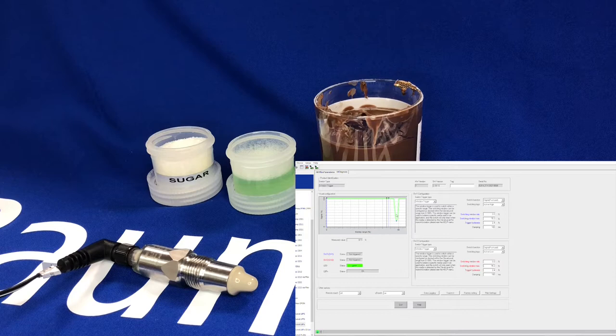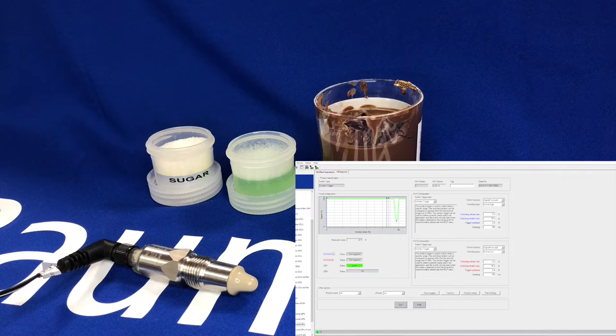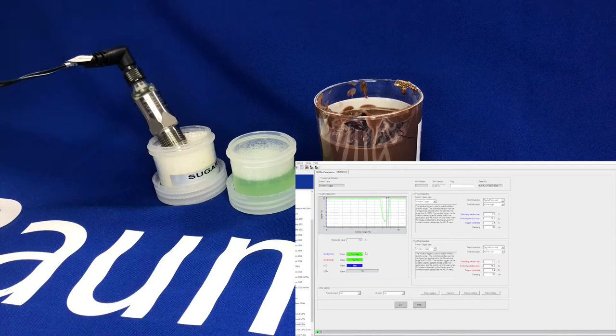The two trigger points are set at factory settings of 0 and 75.3%, so switch one and switch two are not triggered. If I introduce the sensor to some media such as sugar, you can see the green lines moved to within both windows.